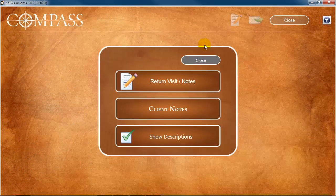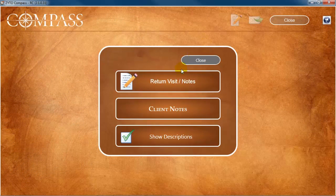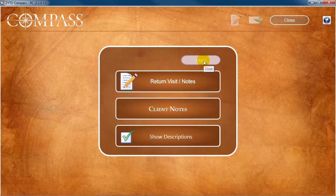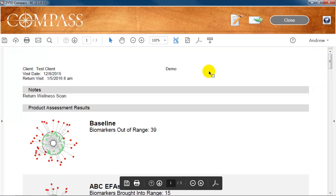Back on the Edit Report menu, click Show Descriptions to hide or show the product descriptions on the report. A green check mark means the report will include descriptions. From the Edit Report menu, click Close to return to the report.